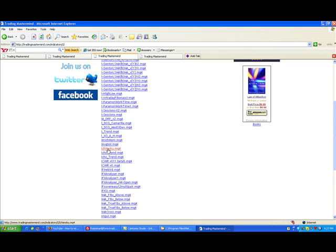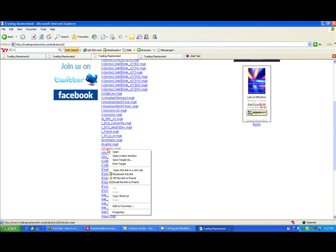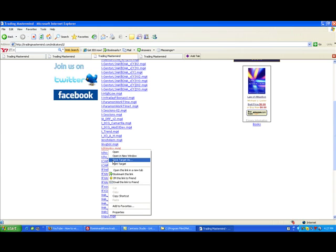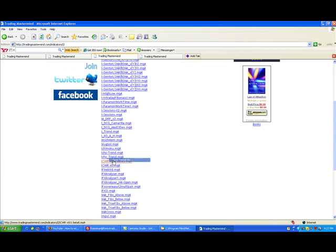You right click on that link. And you have to save target as—that is for Internet Explorer users. For Mozilla Firefox users, when you right click on the indicator, you have to click save link as. So here is save target as.